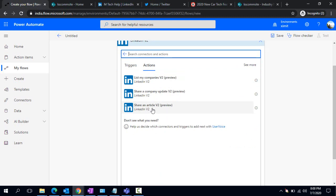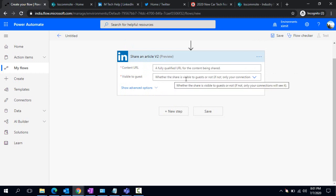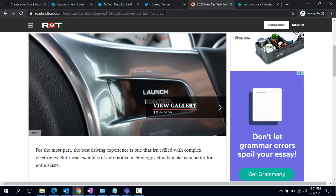I'm clicking on share an article. You can see there is one content URL and 'visible to guests', meaning the share status would be available for guests or not. If somebody is following your company or connected to you, this article would be available for all those as well as to guests.